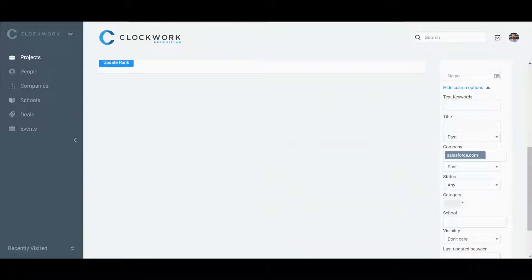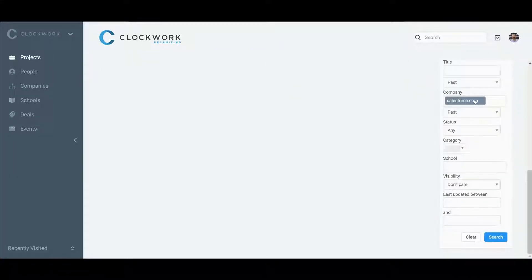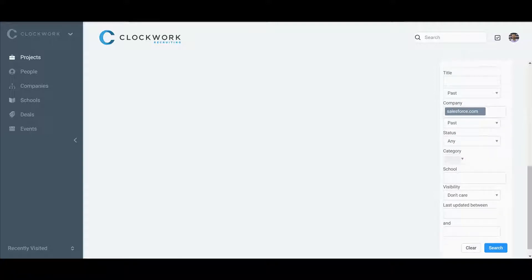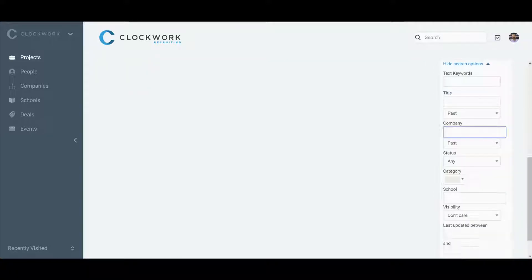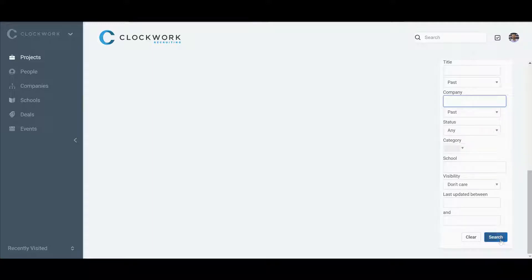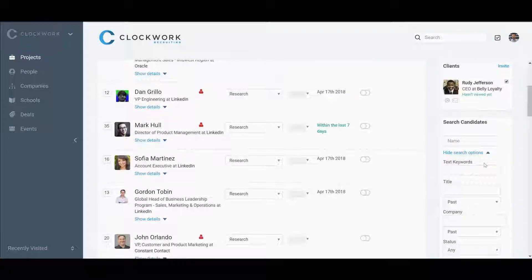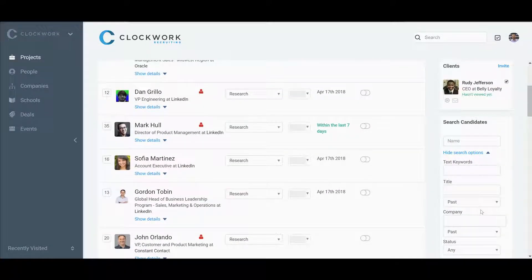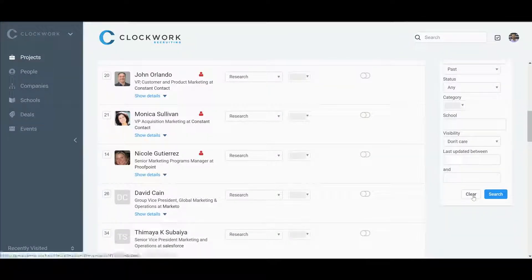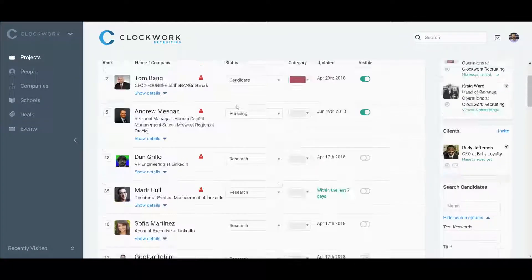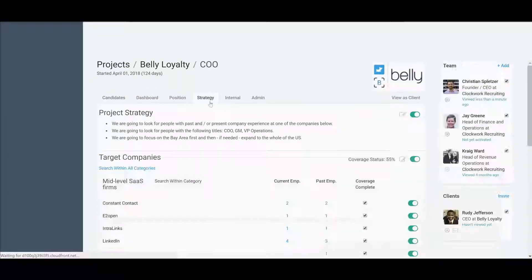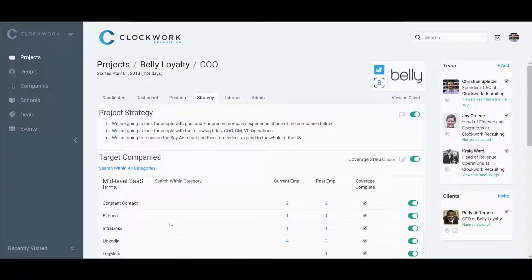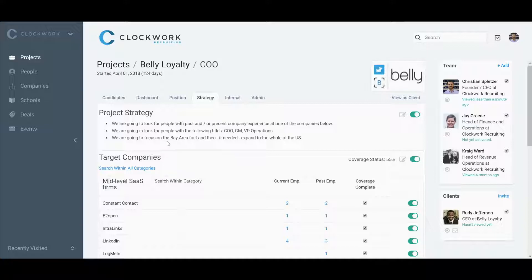You'll see on the sidebar filter that it's got Salesforce past—there's another way to filter your results here in the candidates tab. But it all comes back to execution of the strategy and finding profiles that you want to show your client.